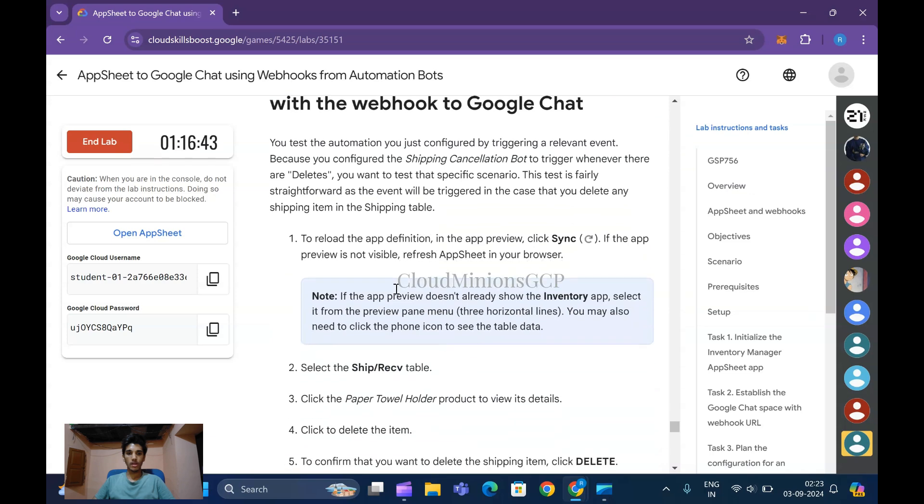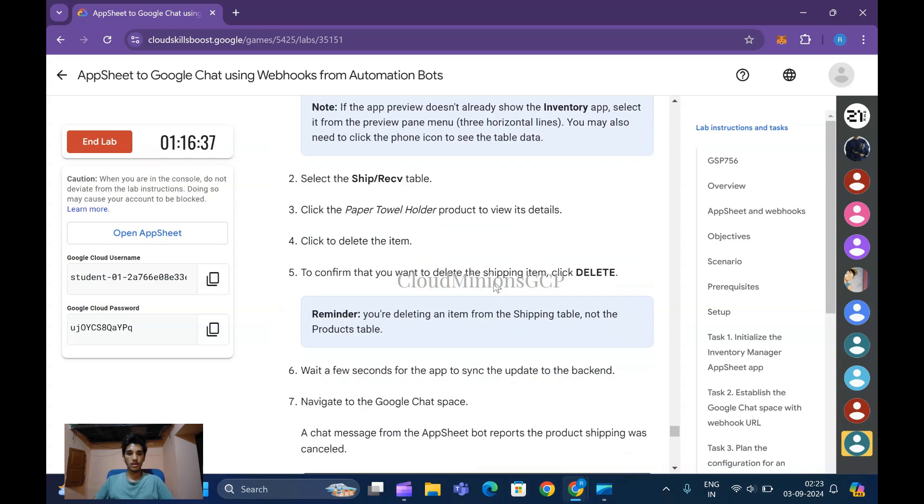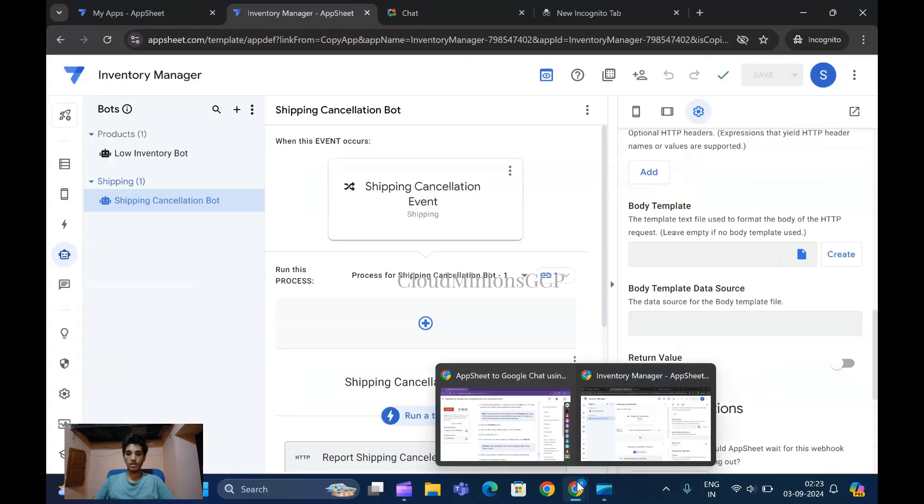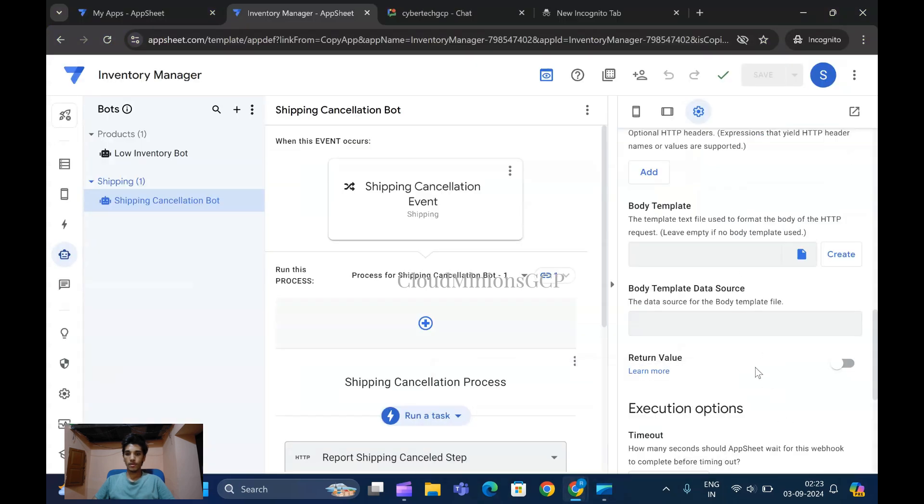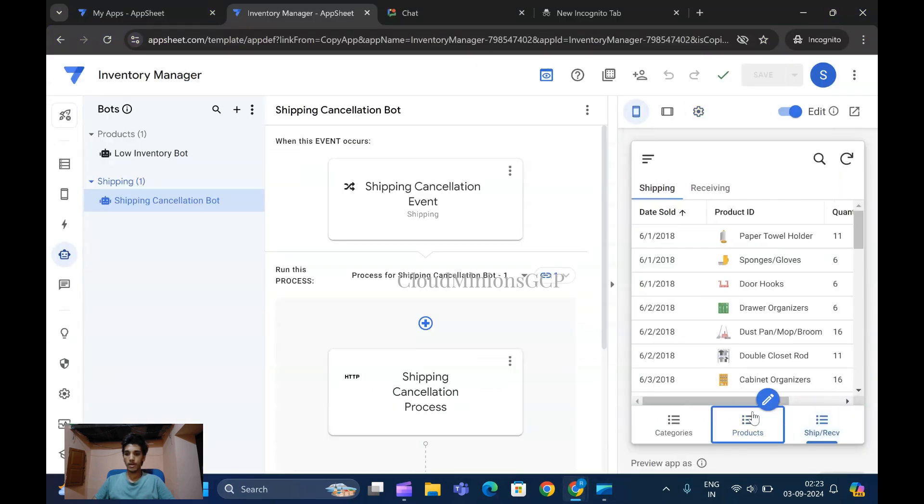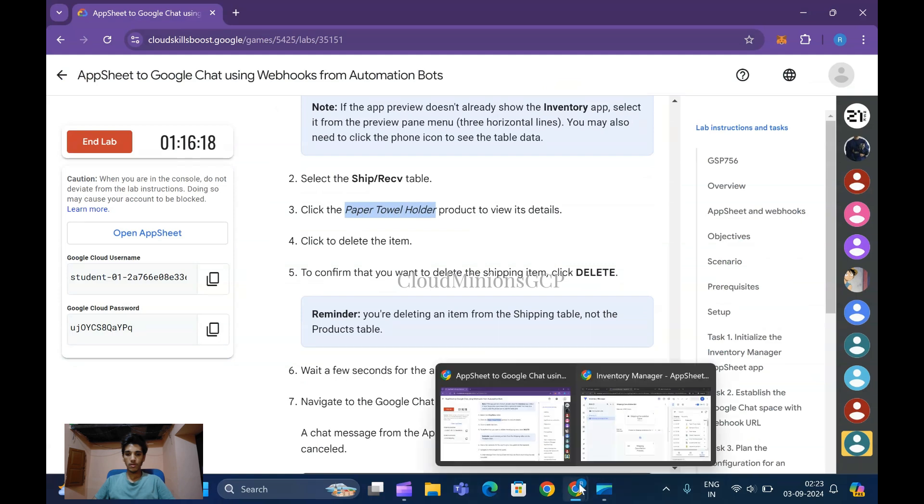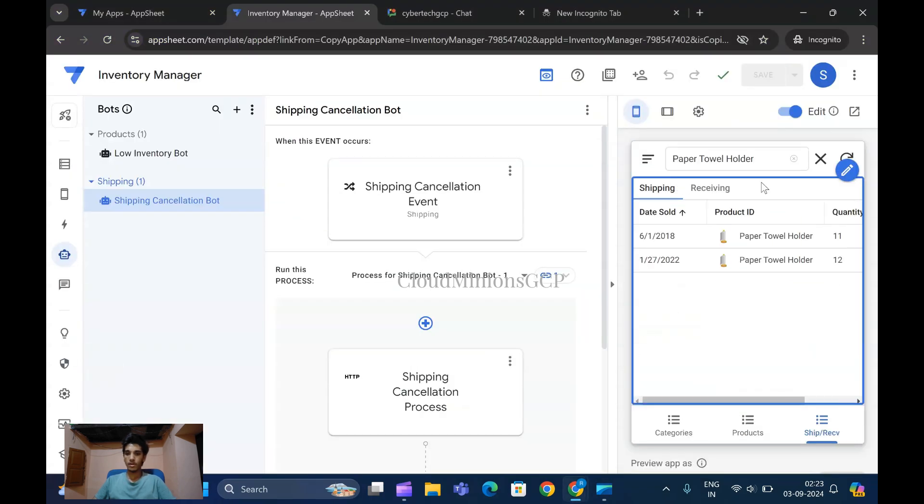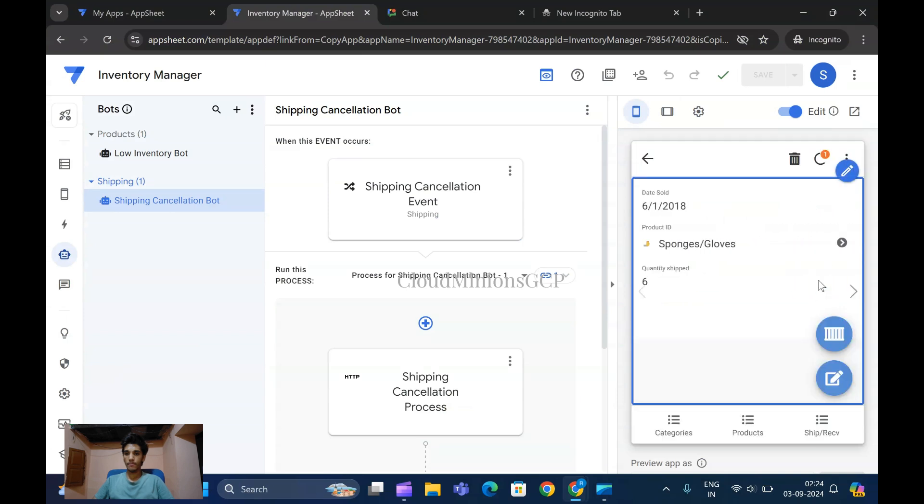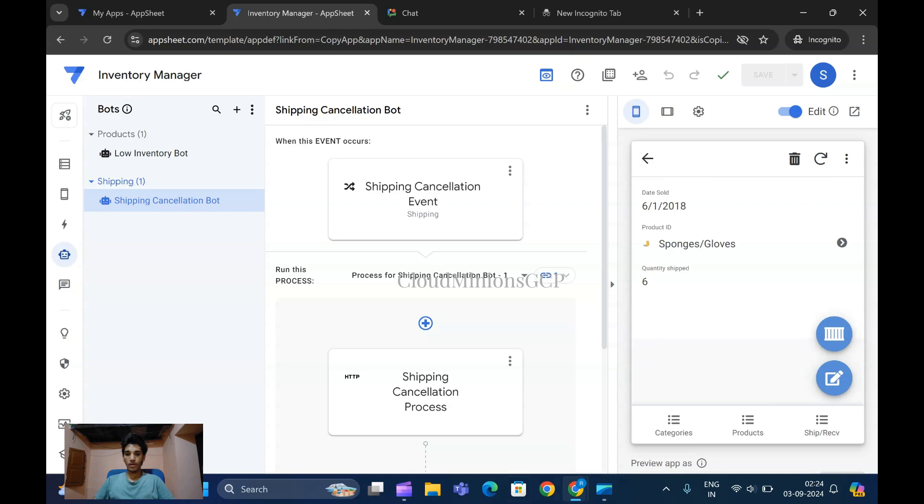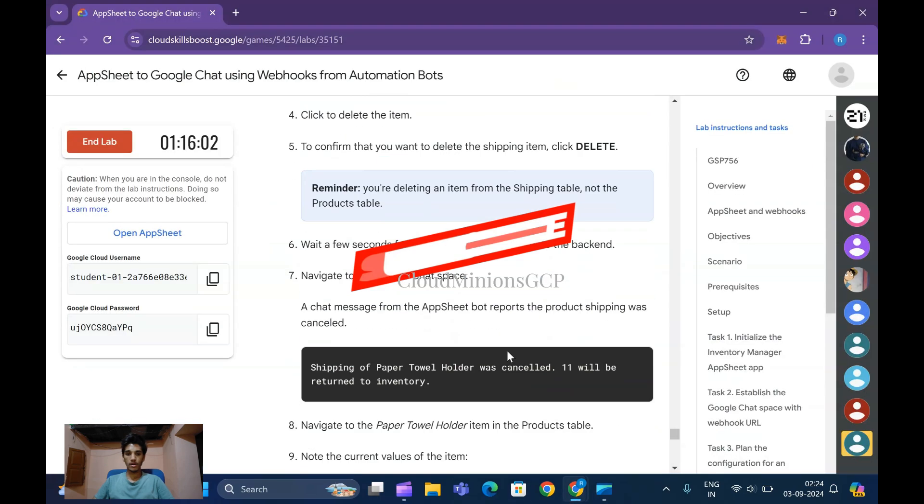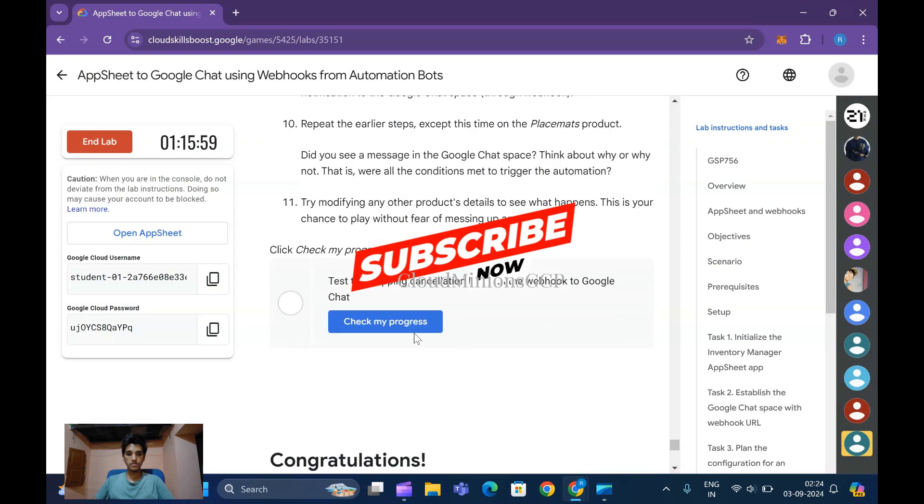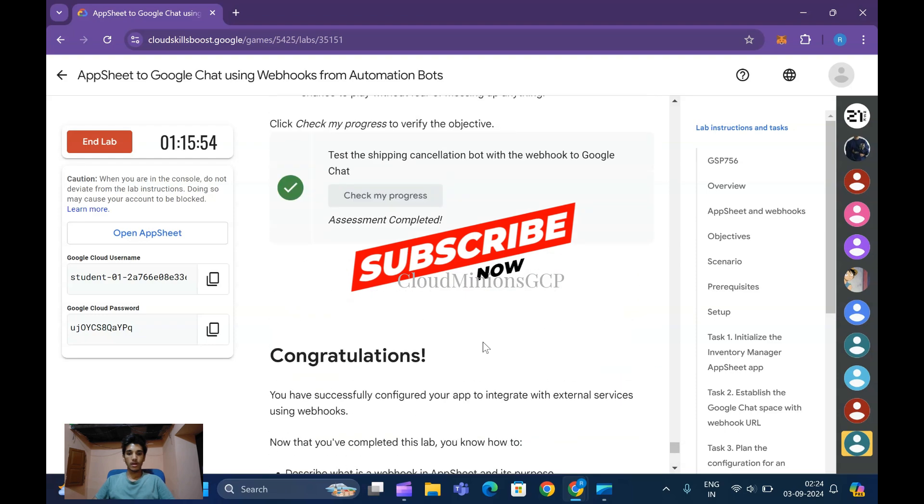Now task seven is to test the shipping cancellation with webhooks to Google Chat. Go to Shipping Orders, search here, copy Paper Towel Folder item, close it, delete this, and refresh to sync. After this, our task has been completed without any problem. You can see it - congratulations! See you soon, take care.